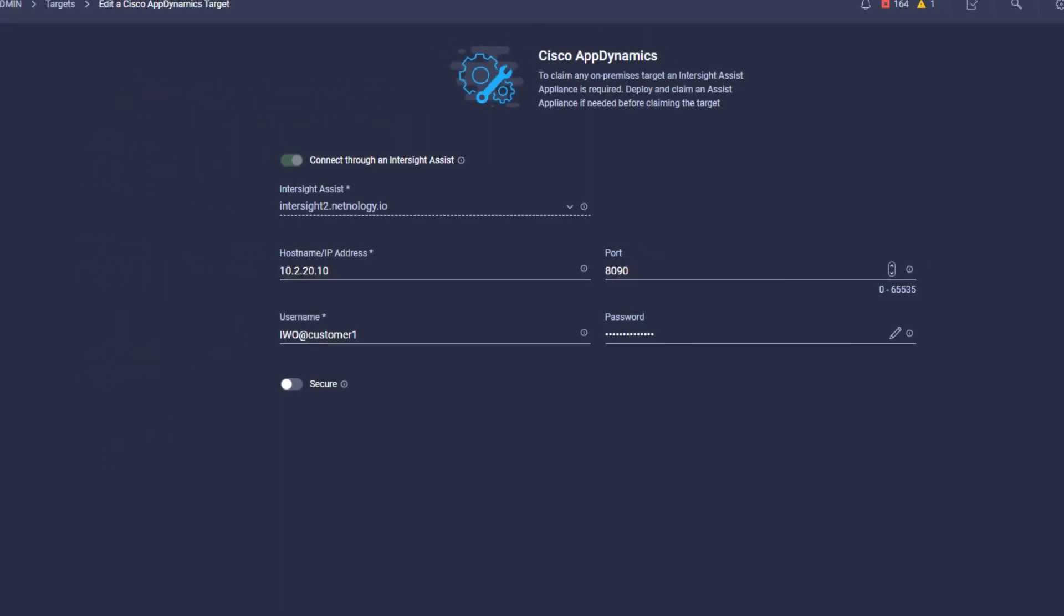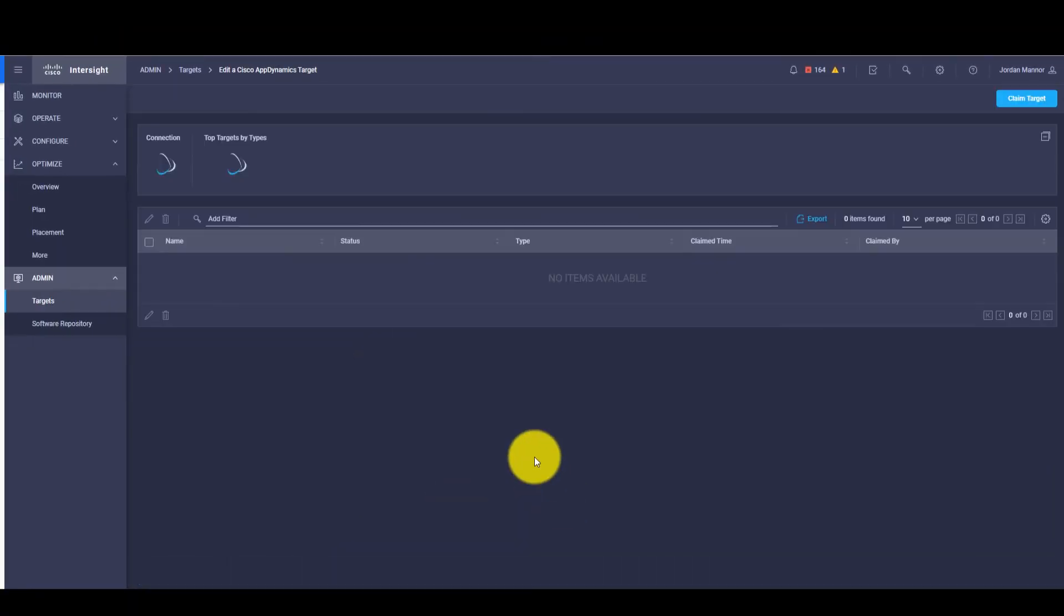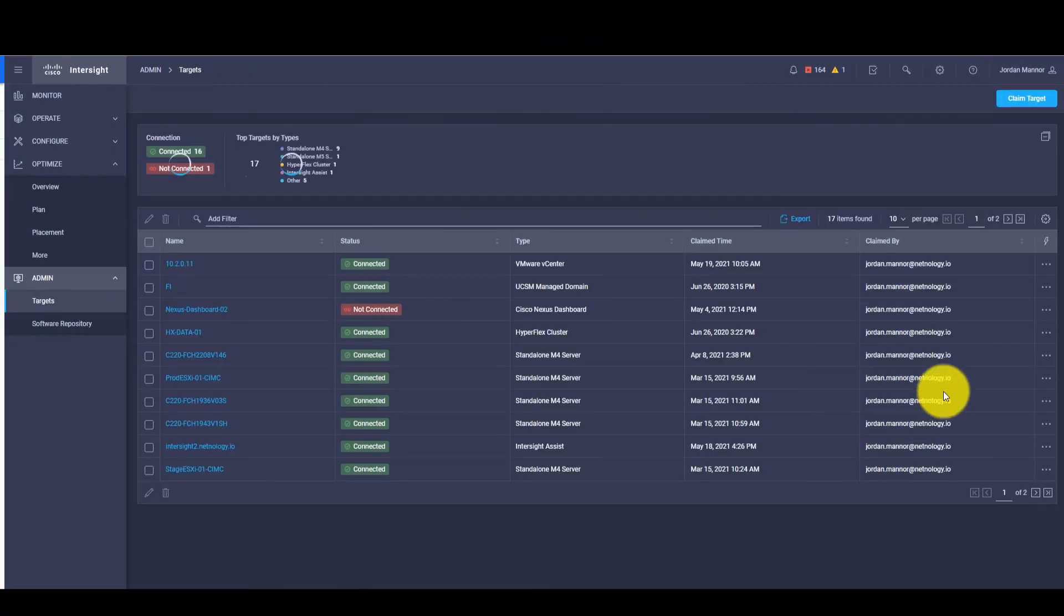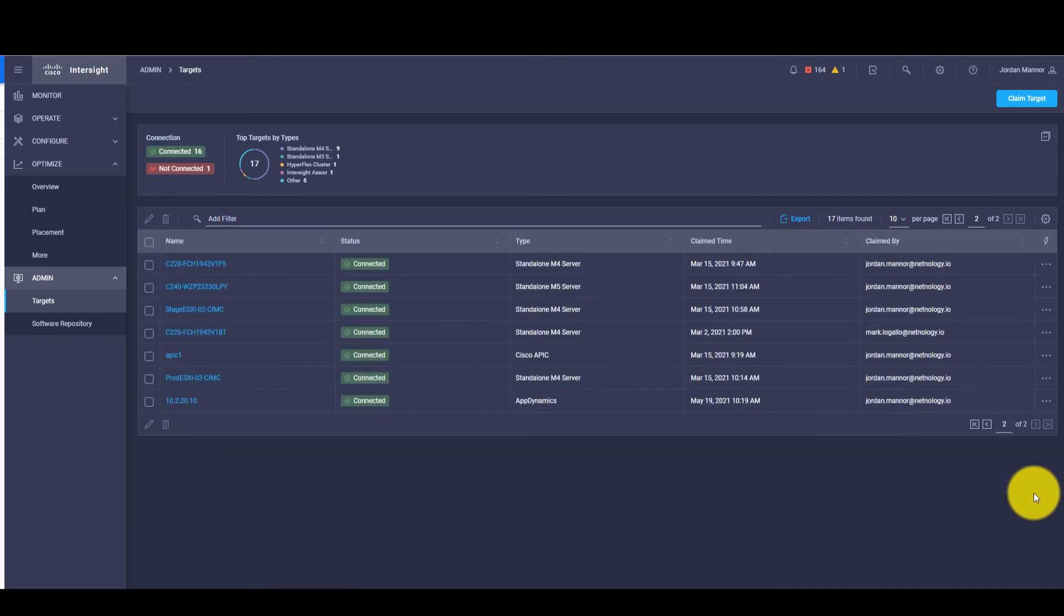On success for adding a new target, we should see AppDynamics in the Target dashboard as connected.